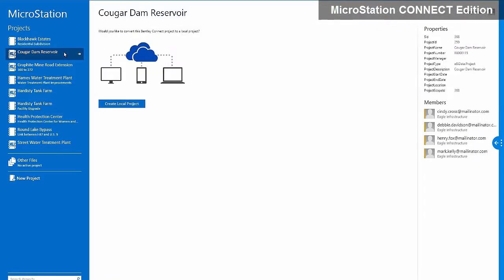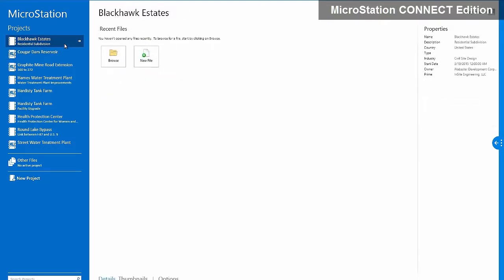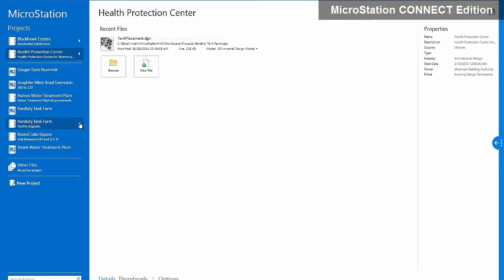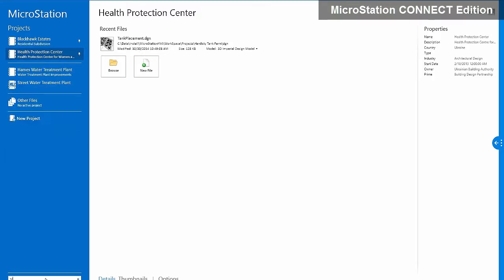Everything in the Connect Edition is associated with a project, which makes it easier and more reliable to access your designs and adhere to project-specific standards and settings no matter which device you use. Projects are now a top-level concept in the Connect Edition.